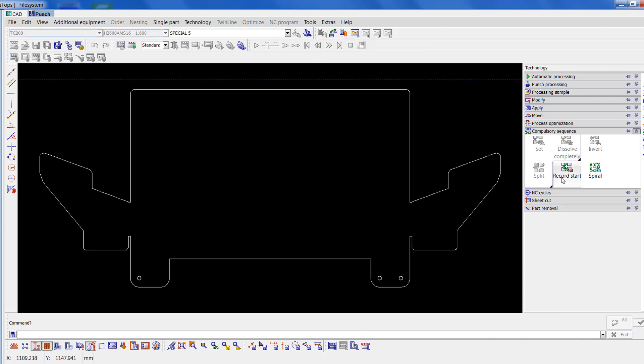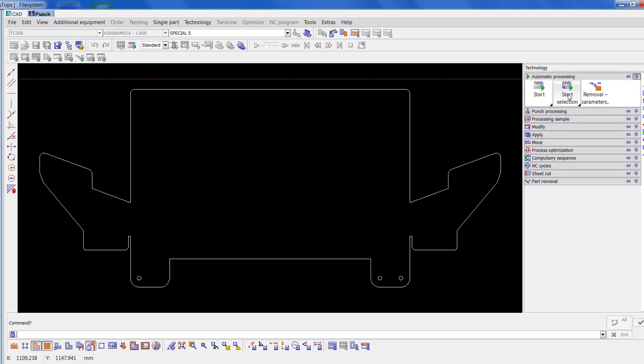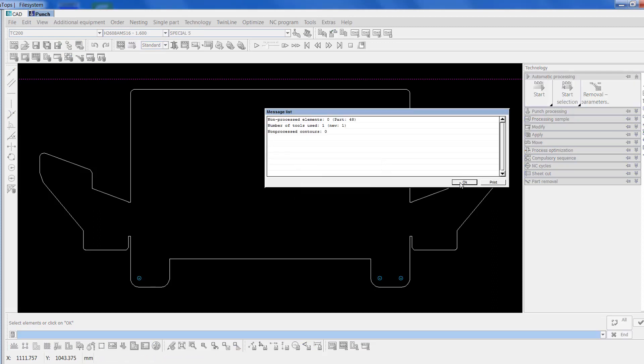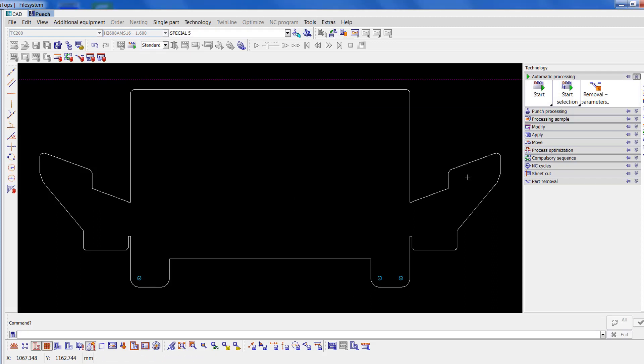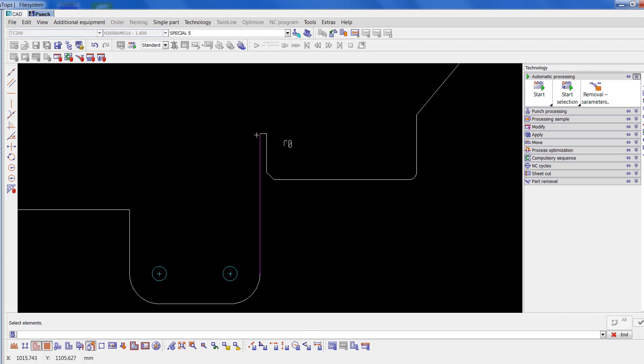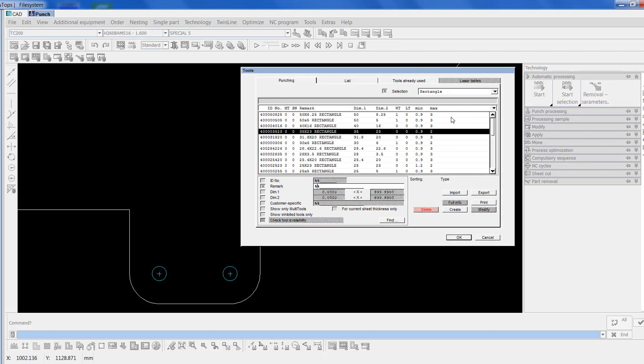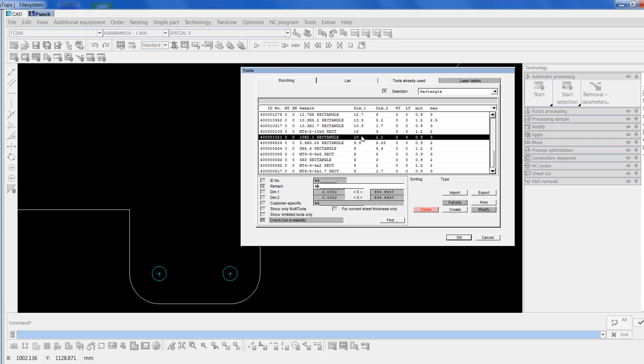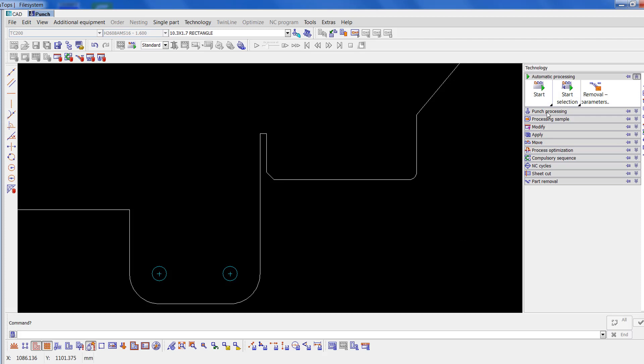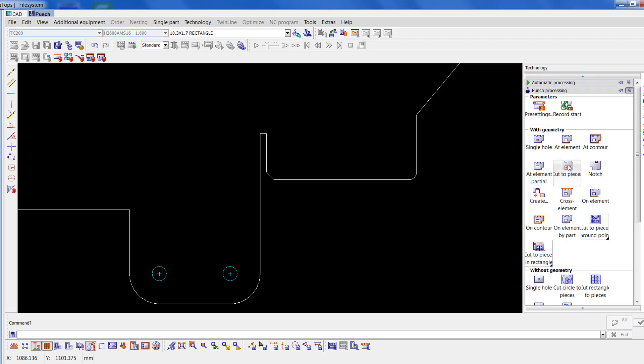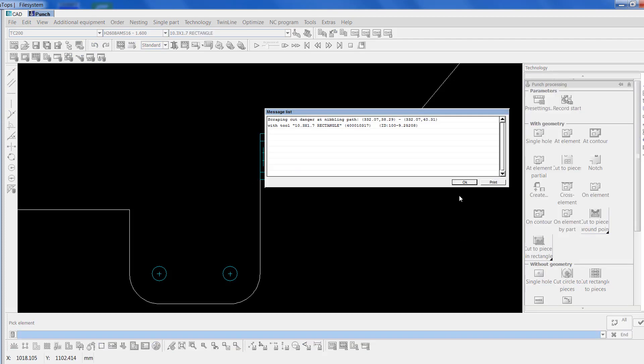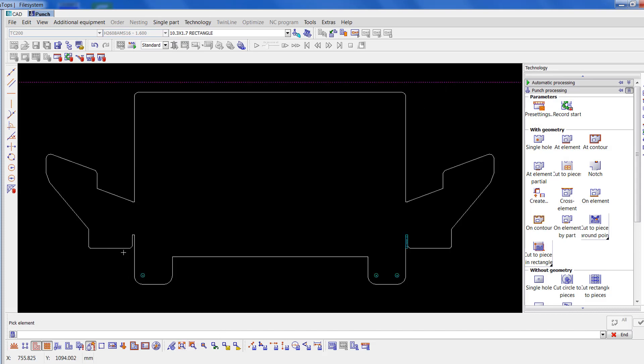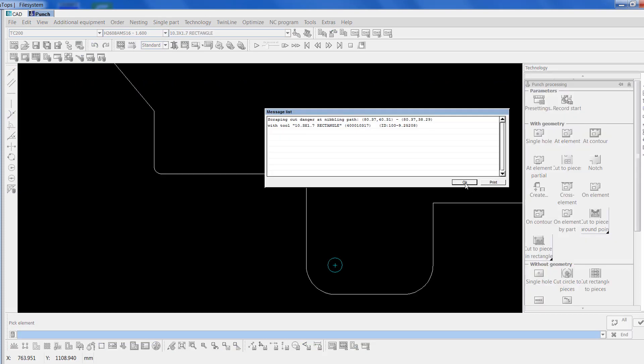I'll start off by putting the holes in, so go to right click, make, or go to automatic processing. Right click, start selection and select the holes. Okay that. Then I'm going to put that little sloppy in there. If we zoom in, it's actually a 1.7 slot just there, so I'll go to punching rectangle 1.7 by 10.3. Okay that. Punch processing at element. Put that one in there and that one in there.